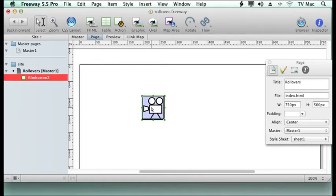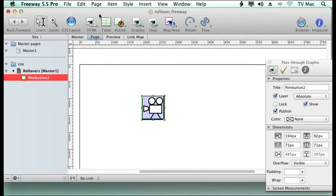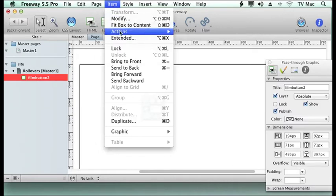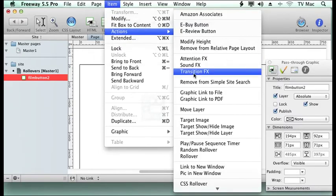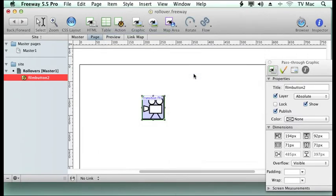I've just imported an image. It can be an image in any kind of box. And we go to item menu and actions and go down to transition effects.